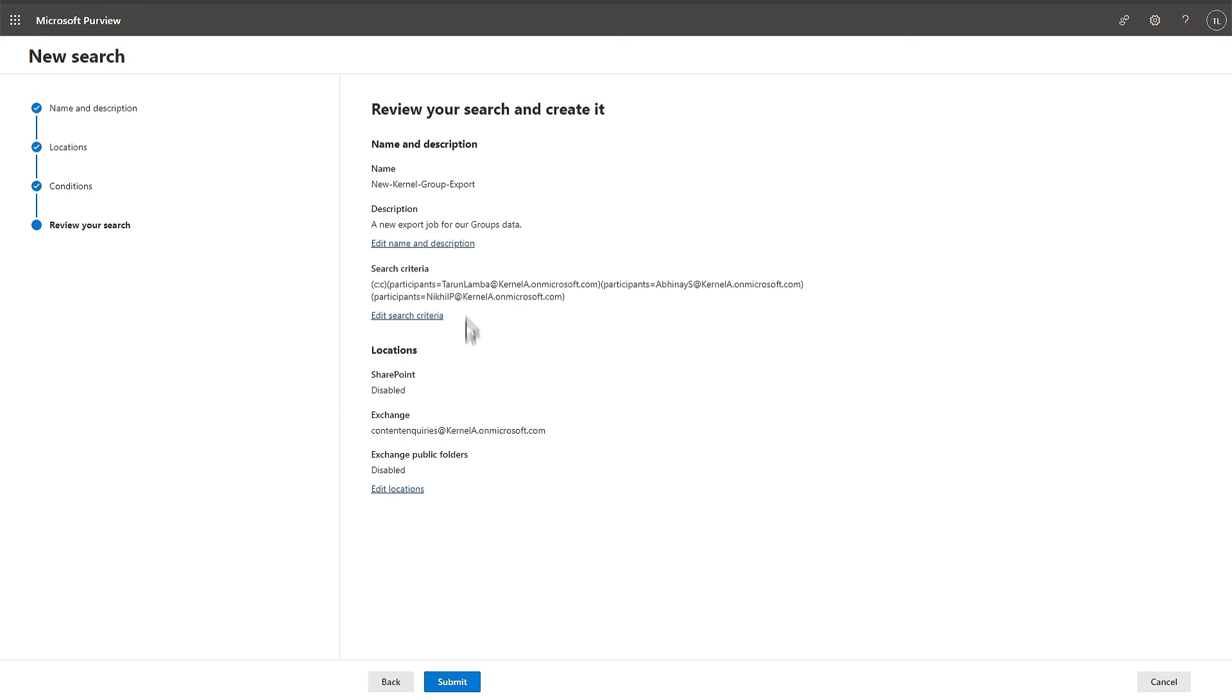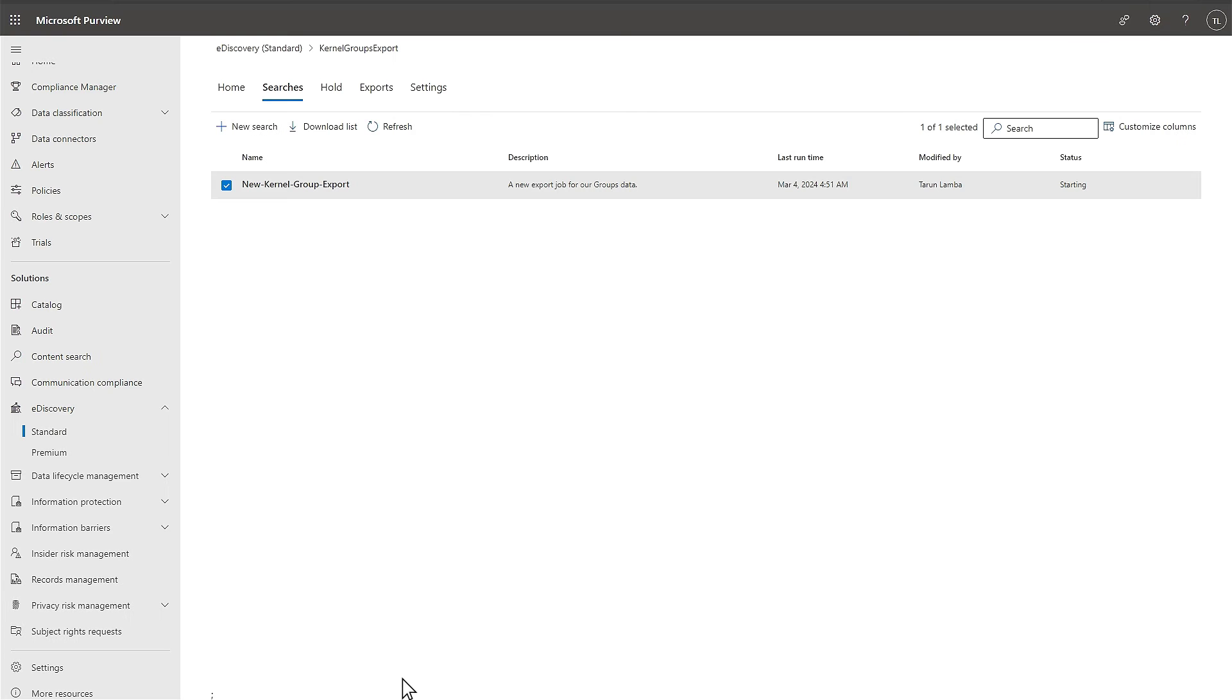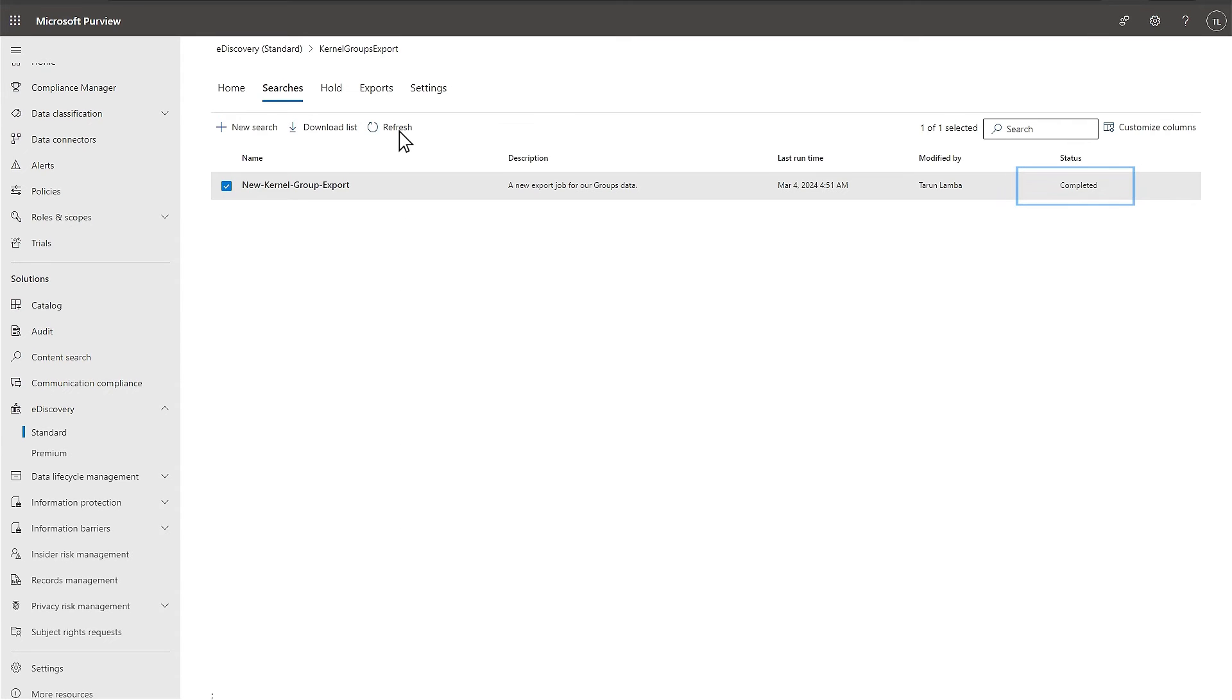Once you review the selected search parameters and other data, then click Submit. A new search is created. Click Done. The status of New Search is starting. Let it complete until then click the Refresh button regularly. Once the search is complete, its status will change to Completed.